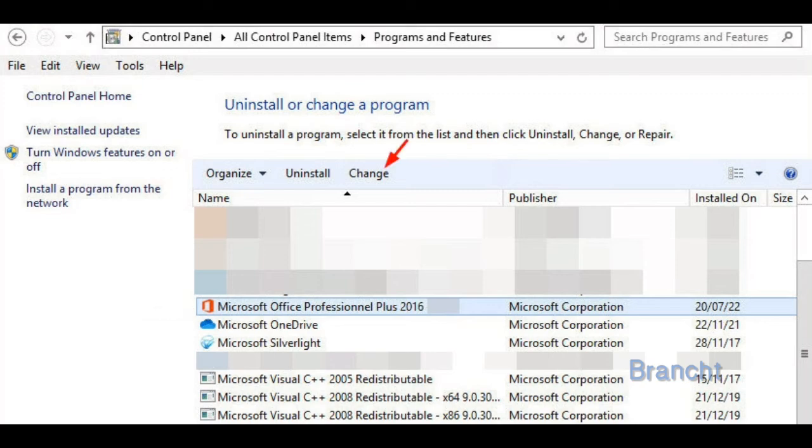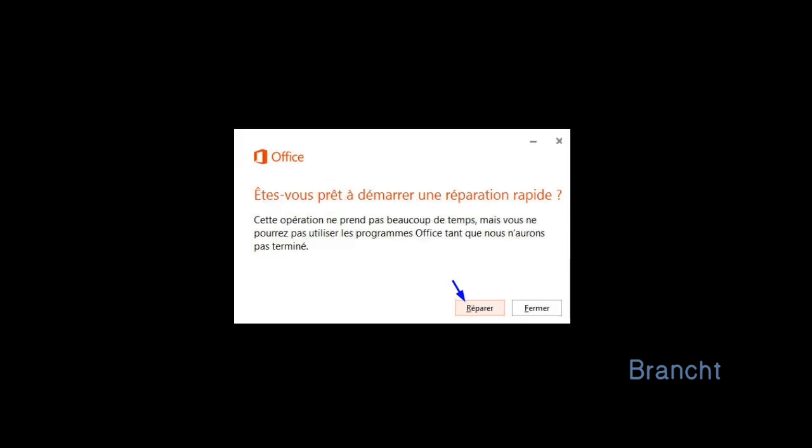Now it gives you an option to quick repair or repair online. Click on the repair button, then it asks you are you ready to start the quick repair. Click on Repair.